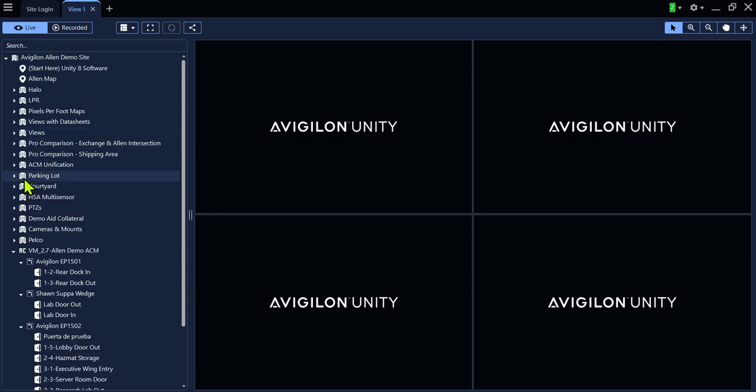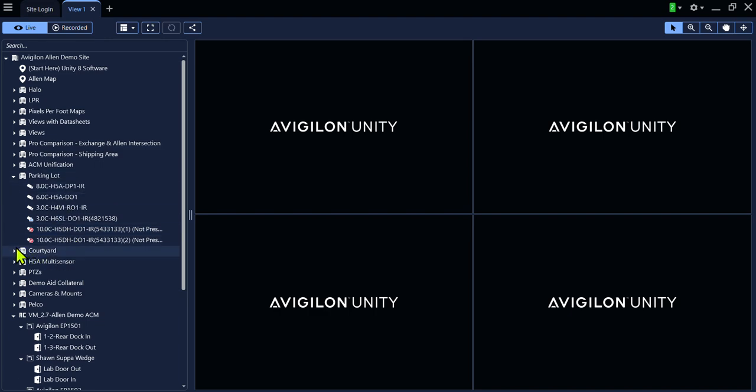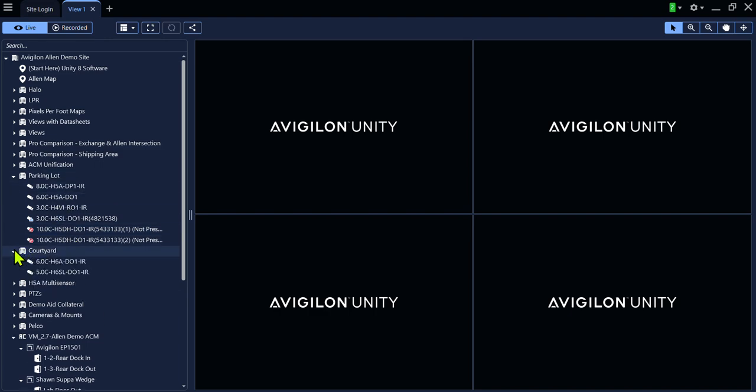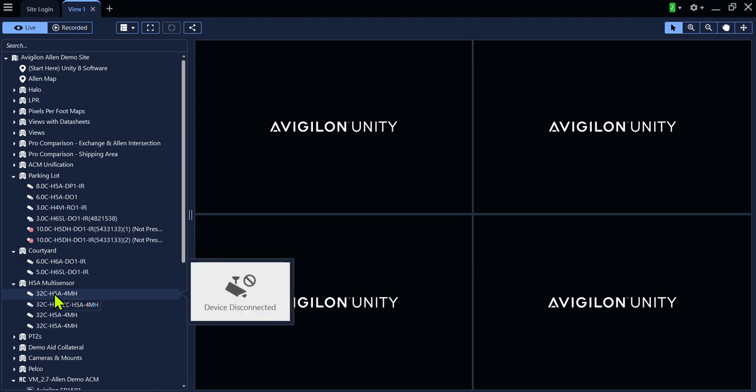Let's open the parking lot virtual folder. Click on the arrow to open the folder. Inside you will see there are cameras associated with the parking lot. Likewise, we have cameras associated with courtyard. And we have multiple lenses for the multi-sensor camera.